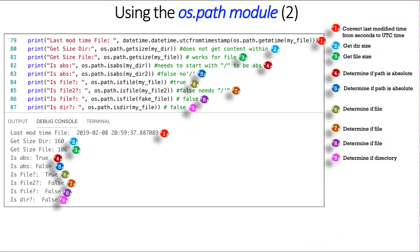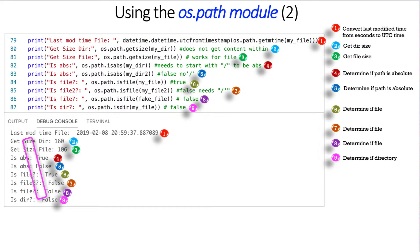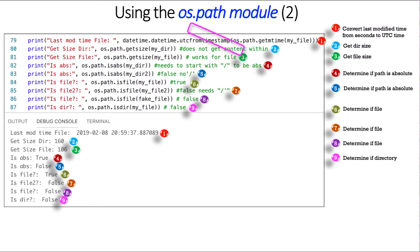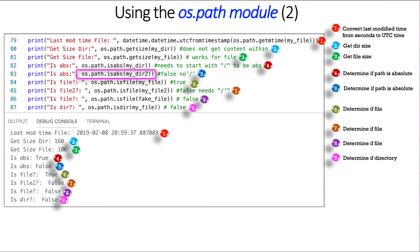And here we continue with OS.path and what it can do for us. So the first one here is picking up on what we did on the previous slide, which was the last time we accessed a file. Now it's the last time we modified the file using the get m time instead of the get a time. Then we can get the size of a directory, OS.path.getSize. We can do the same with a file using the OS.path.getSize. Then we can determine if a path is absolute. Remember, absolute says it has to begin with that leading slash. And on the first one here for number four, it's true. On the second one, there is no leading slash, so it comes back false.